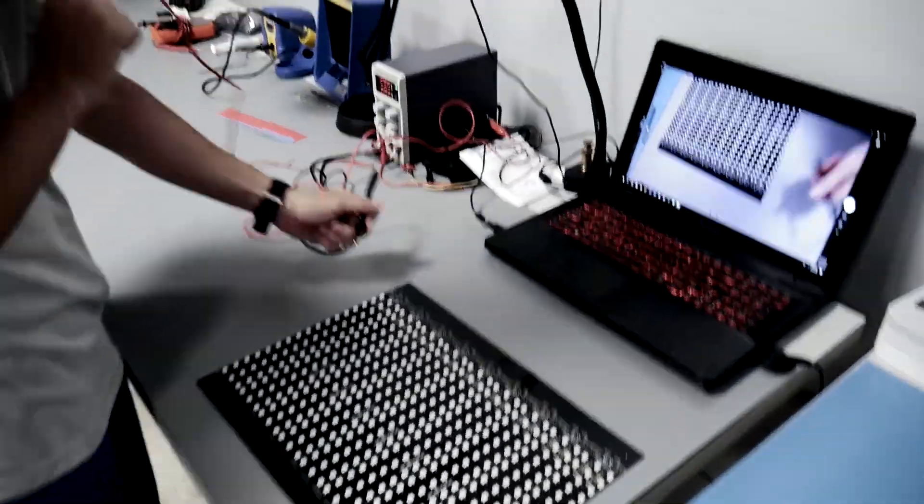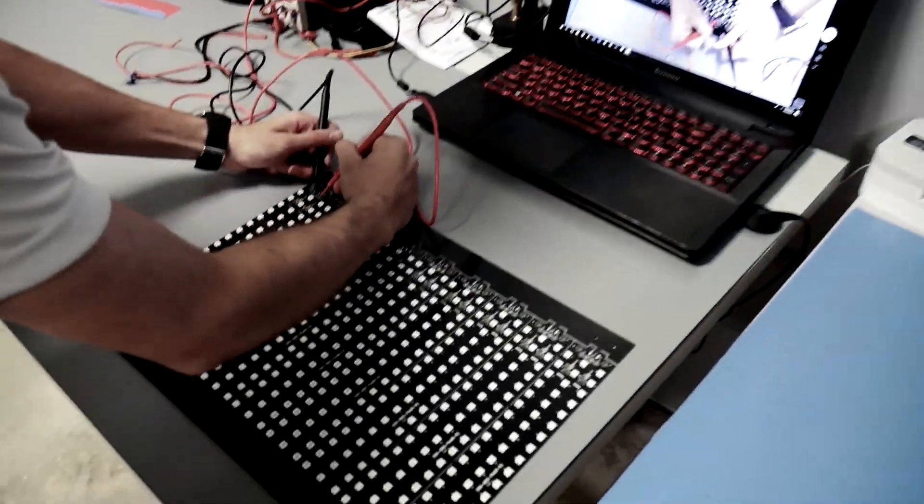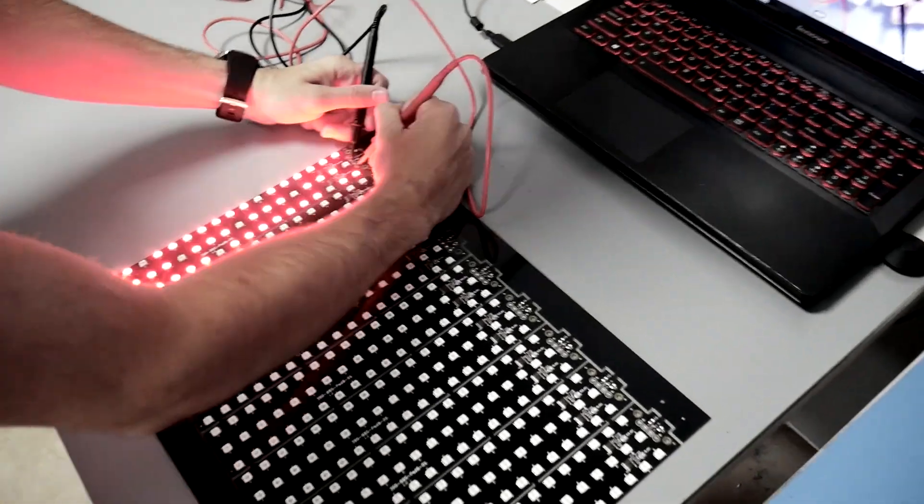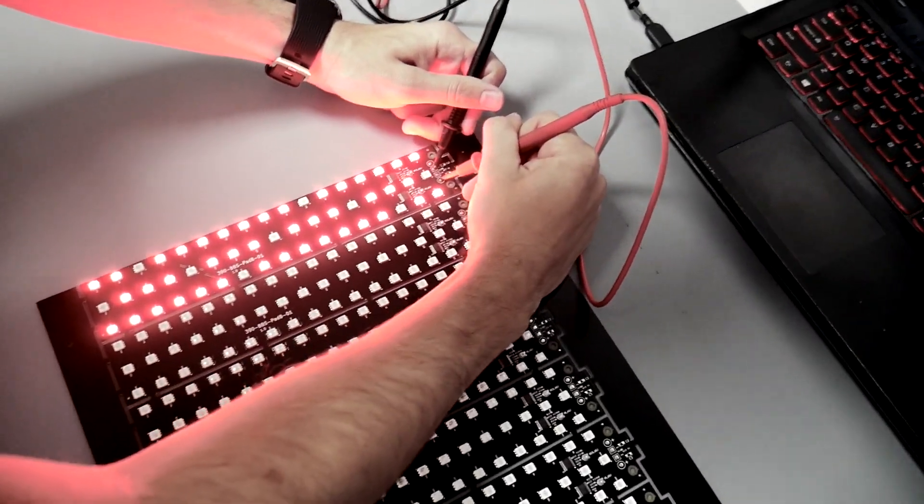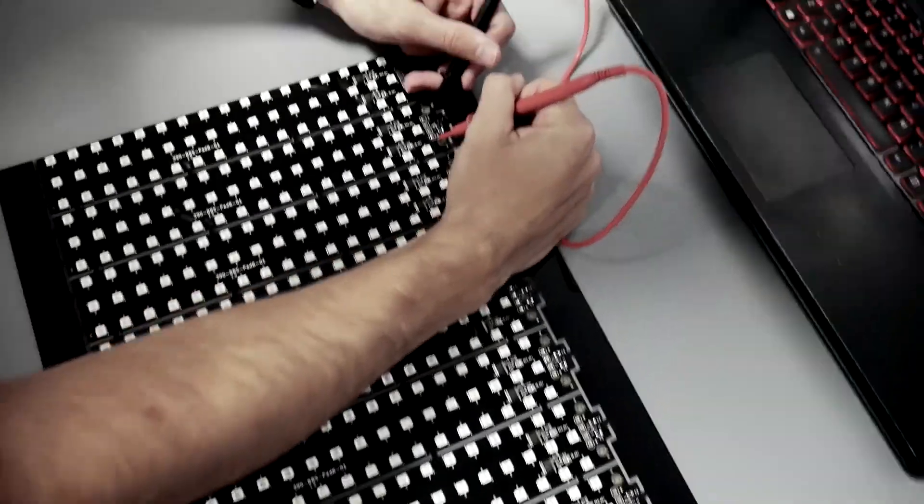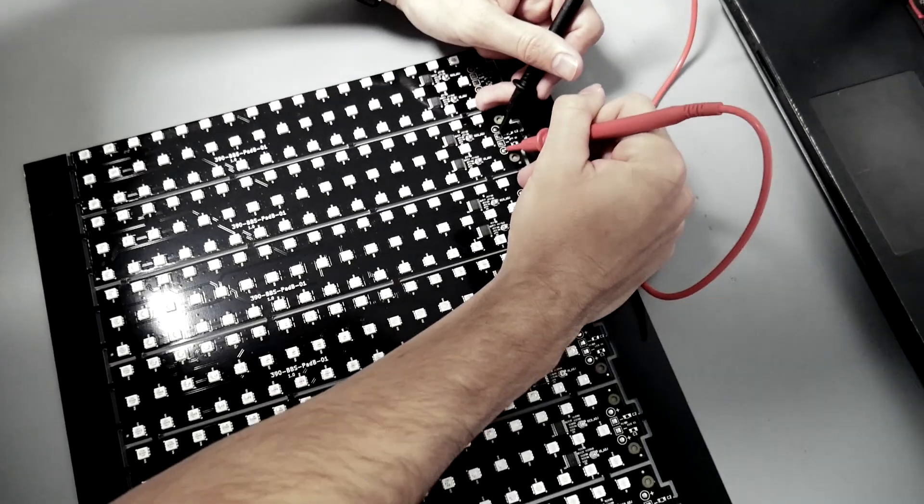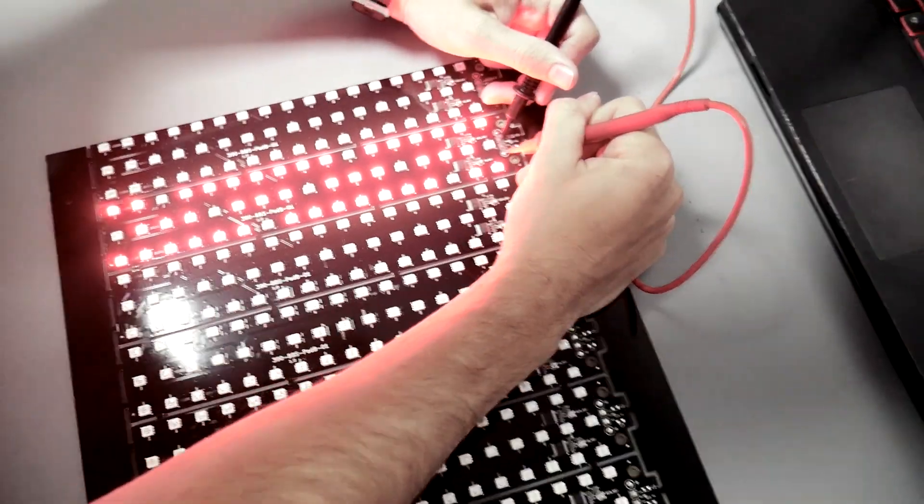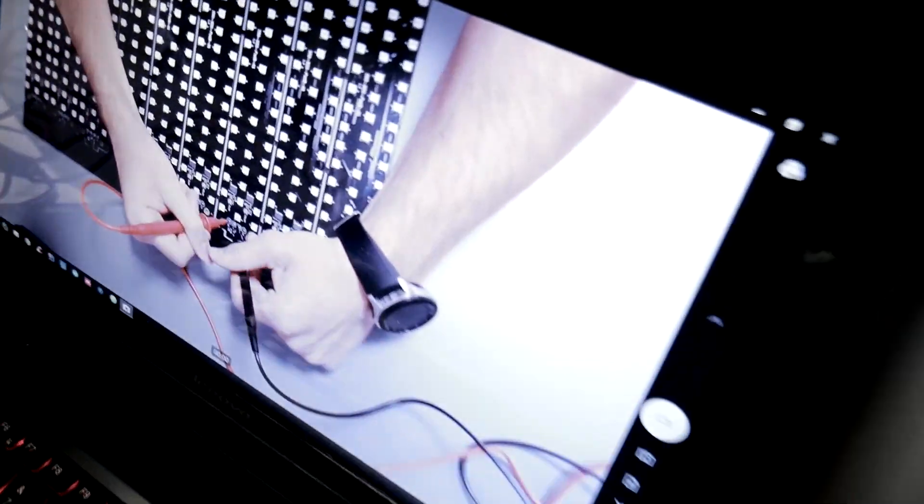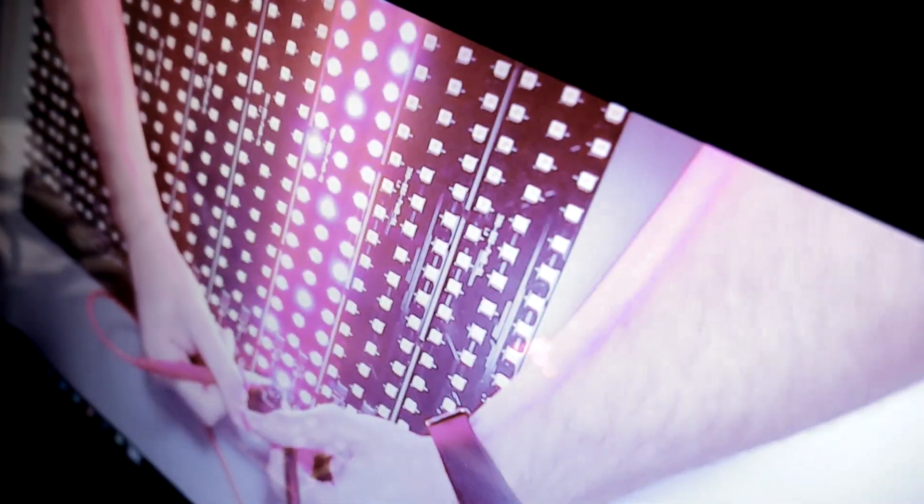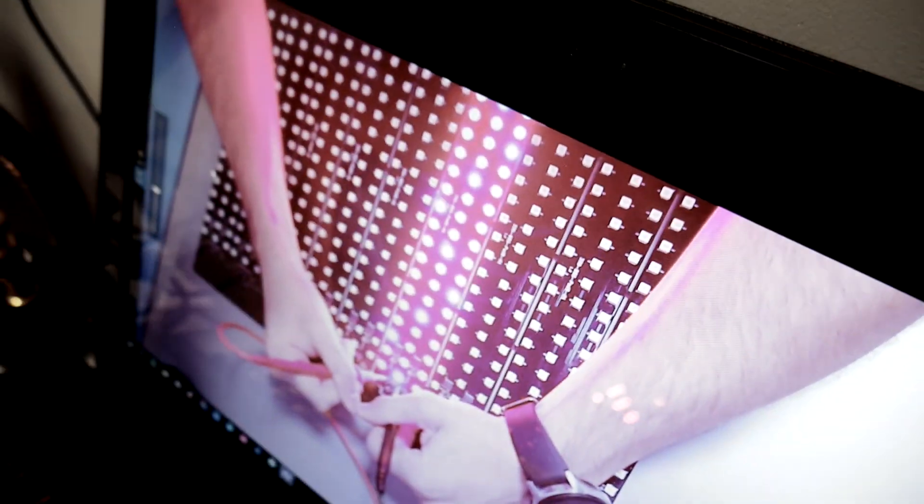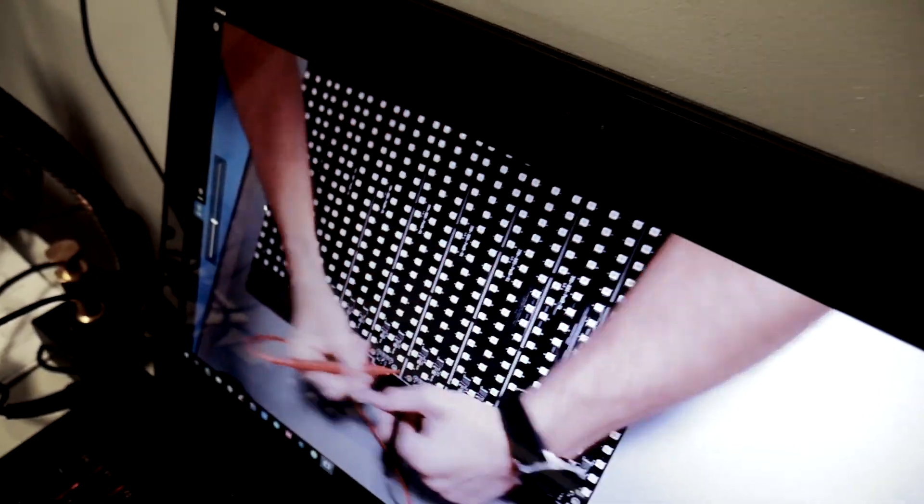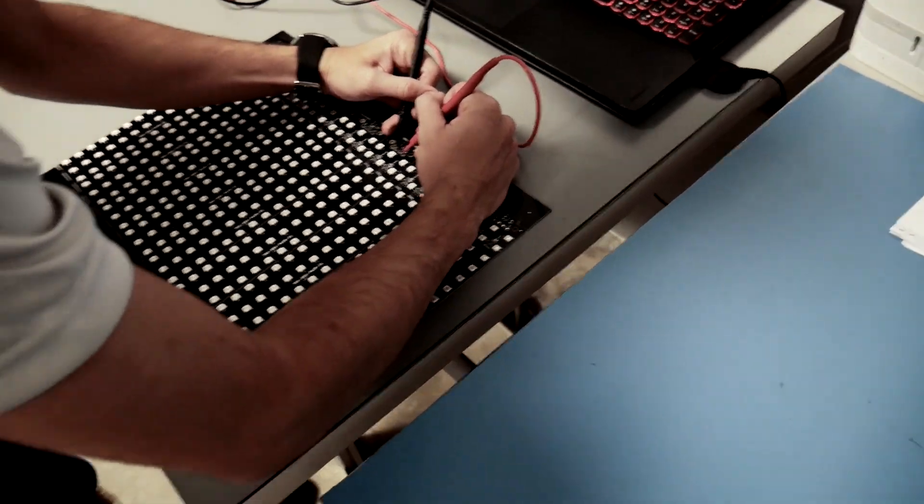Once the boards come out of the oven and they are cooled down, we test them on here. You can't see from this camera probably very well, but this webcam has been modified to see IR, so you can tell the different colors for reds versus IR. Every board gets functionally tested.